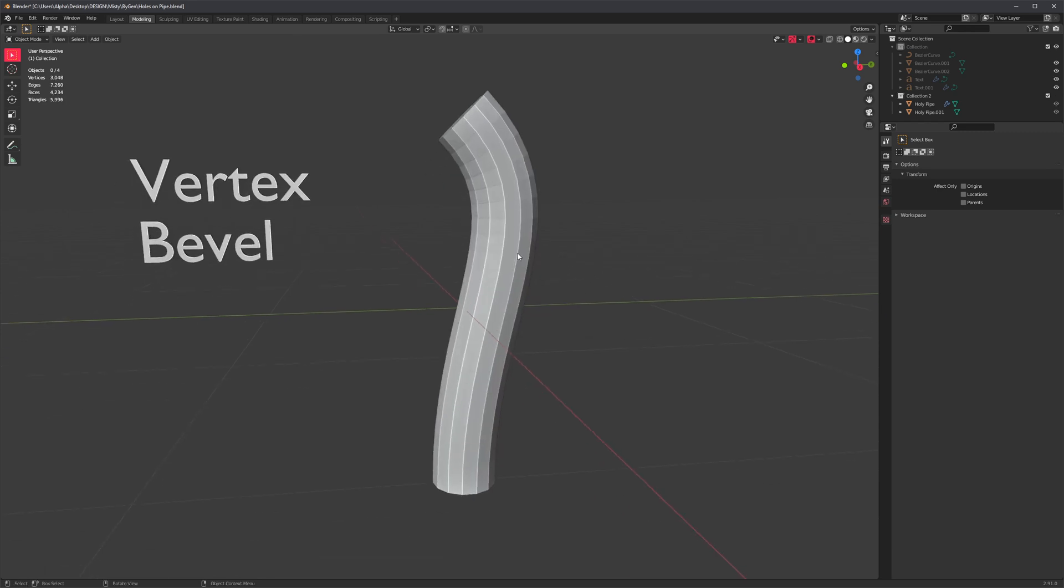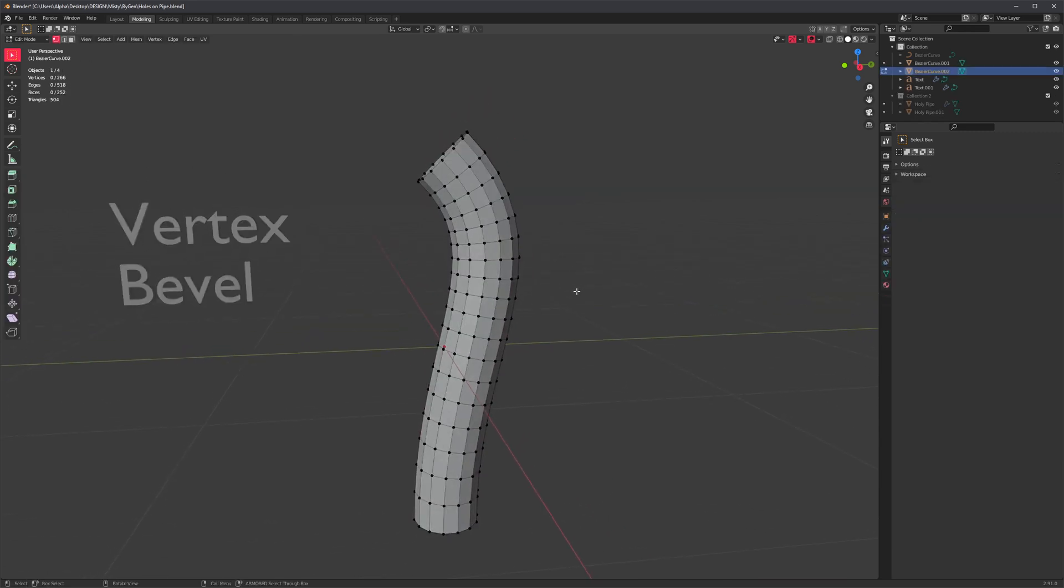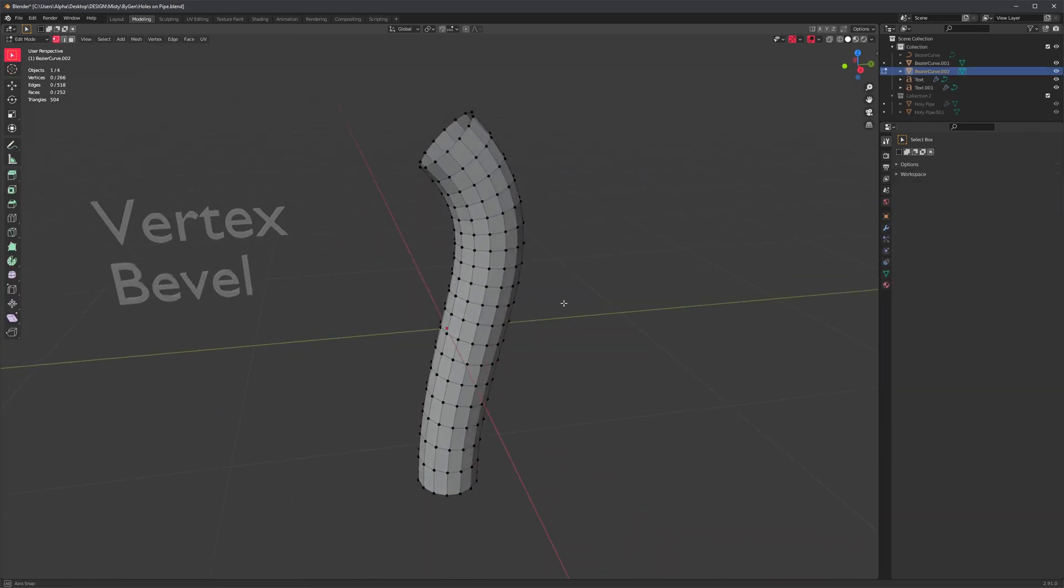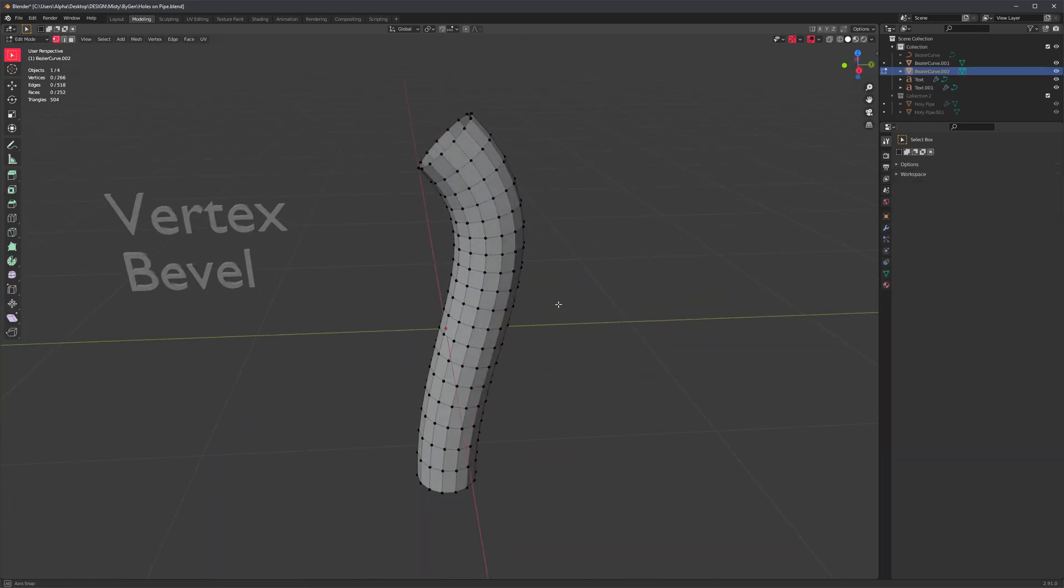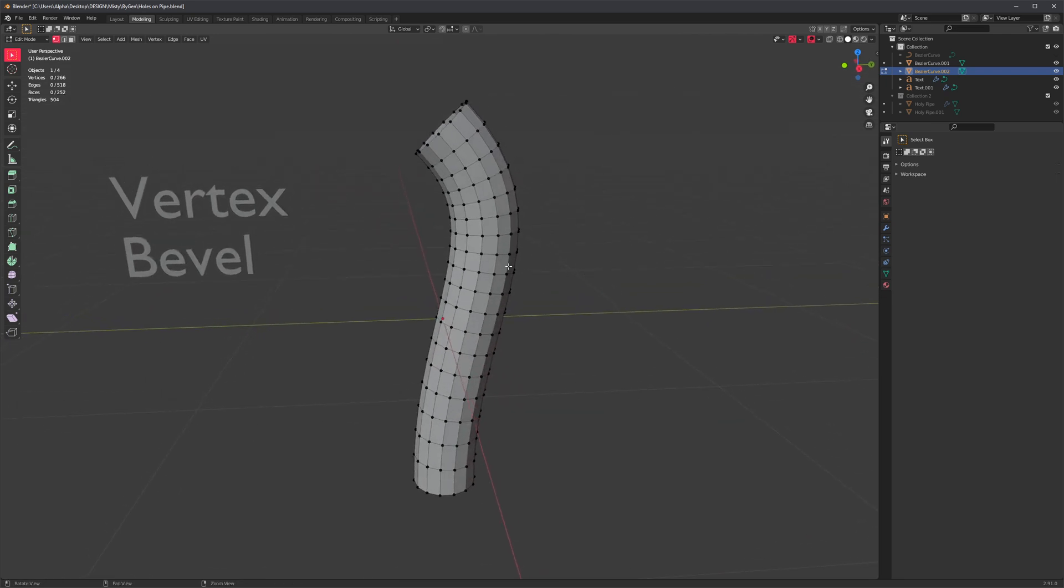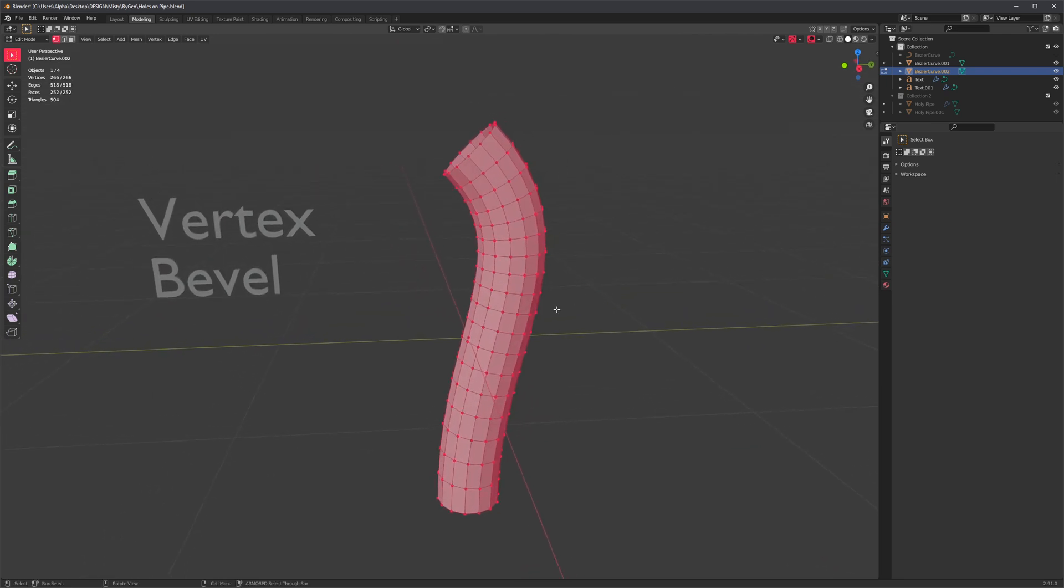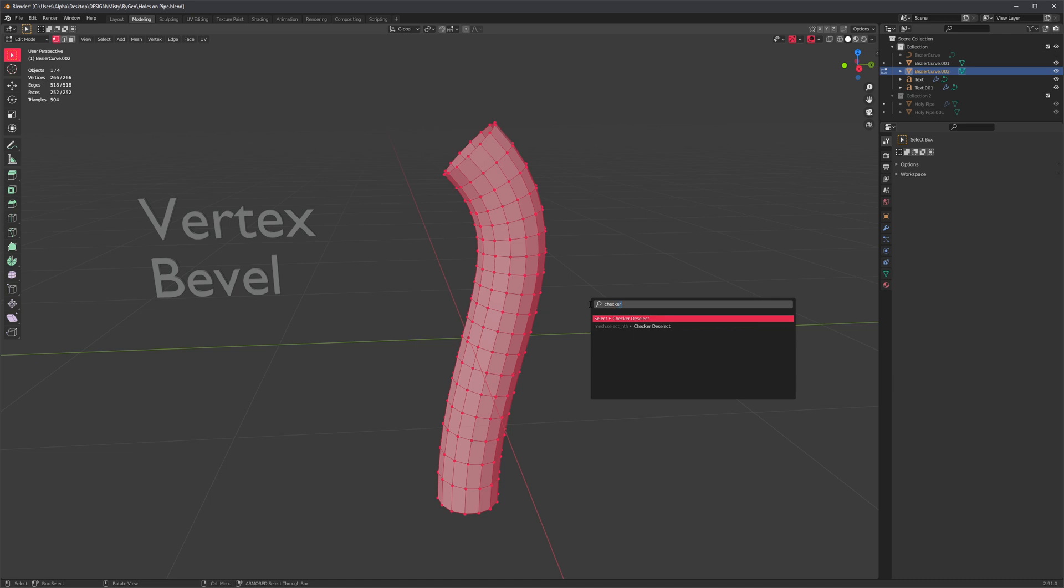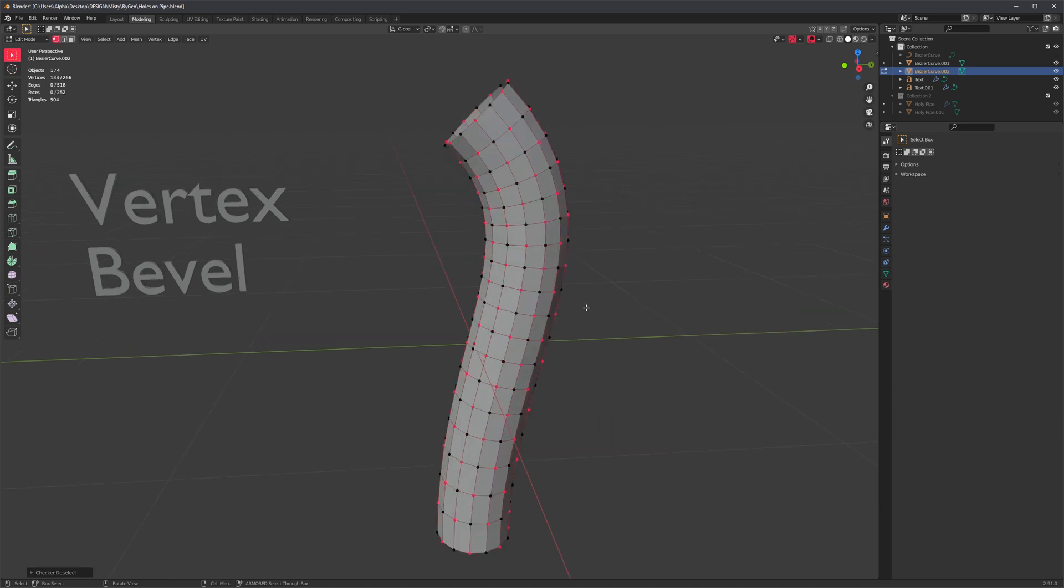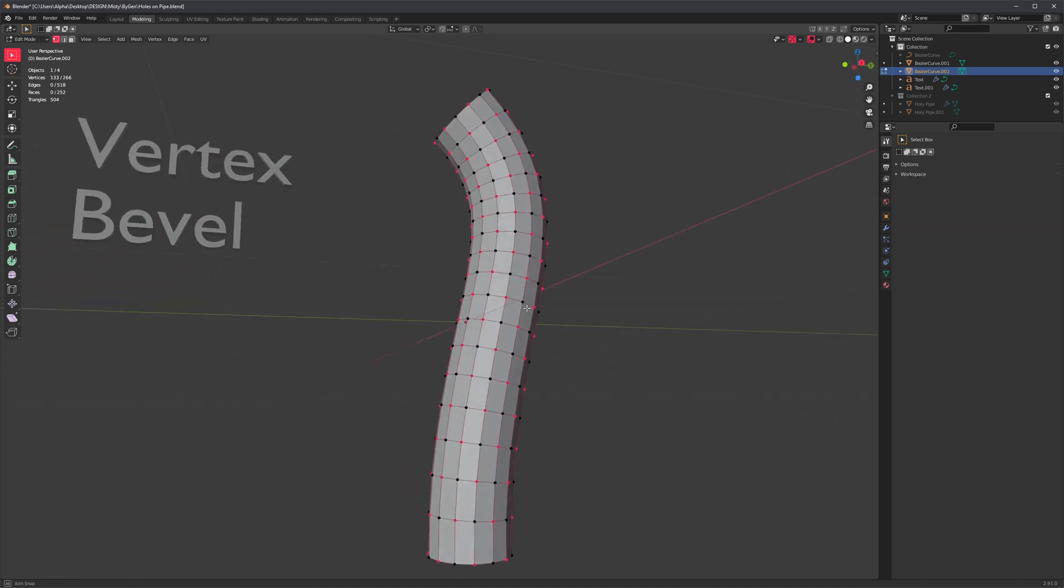So let's just start from the beginning with something like this. Not exactly from scratch, but whatever. Anyway, the technique is very similar. You still select all of your vertices, and then you search for something called checker deselect, which will give you this type of selection.